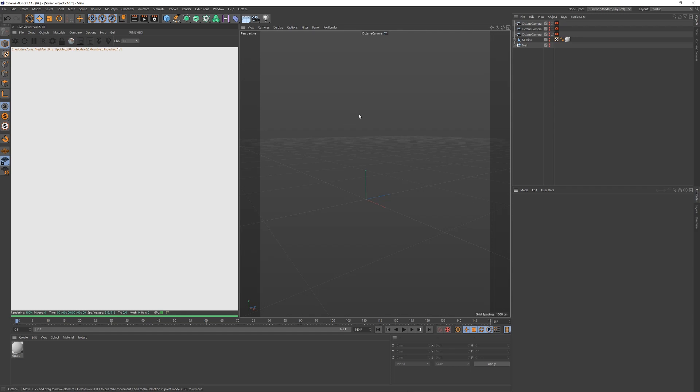So, you want to make a TV screen? Well, I've got Cinema 4D and Octane already open. Here's what you do.